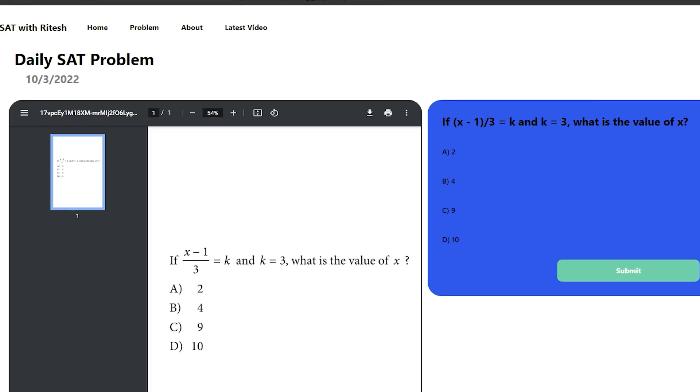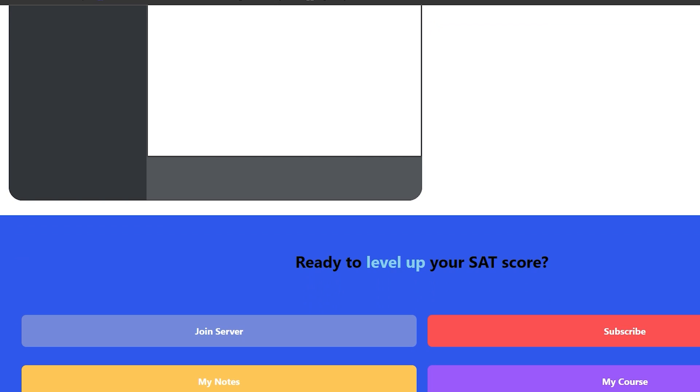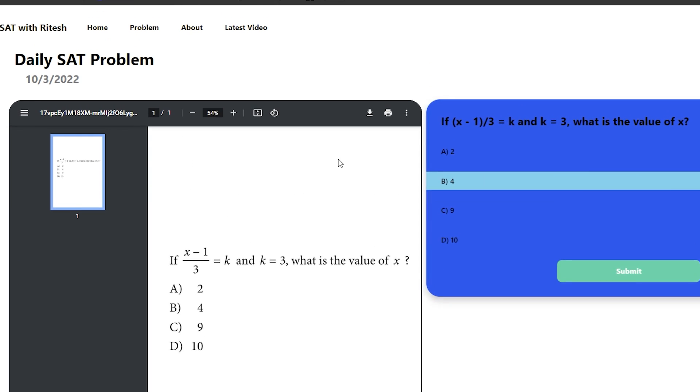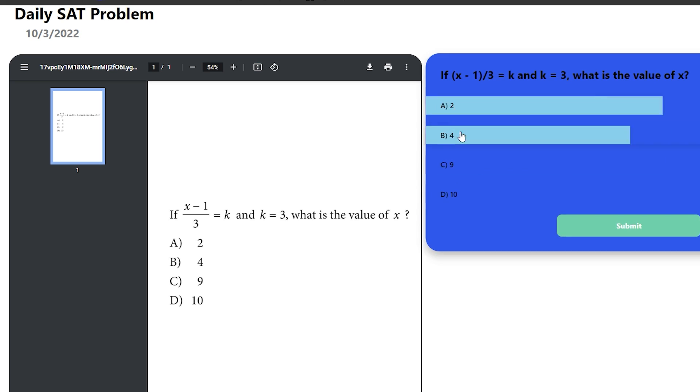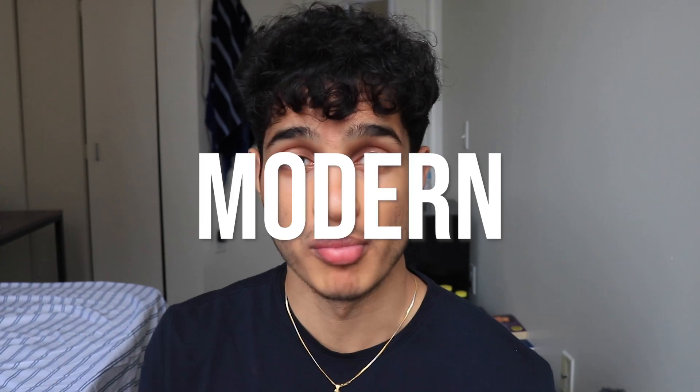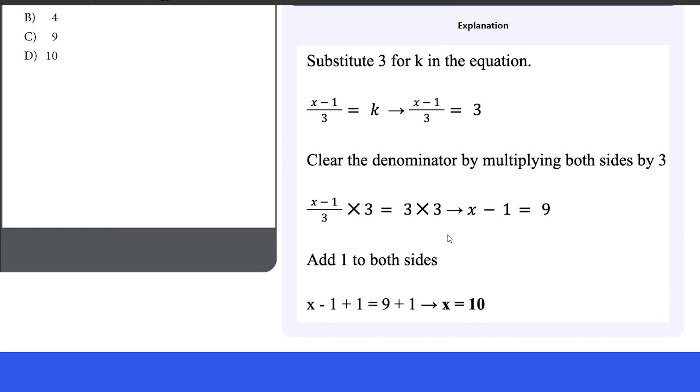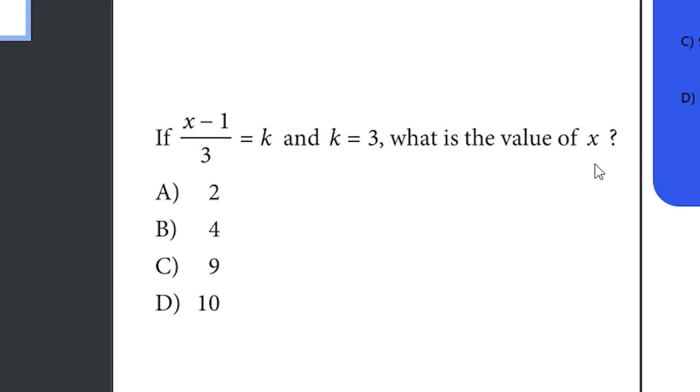Before this video starts, I'd like to thank today's sponsor: my SAT daily problem website. I'm launching a daily problem website that you guys can use to get your daily SAT practice in every single day up until your SAT. This site is better than every other SAT daily problem site out there — modern, slick, great explanations, great representative problems, everything you need to get that high SAT score.